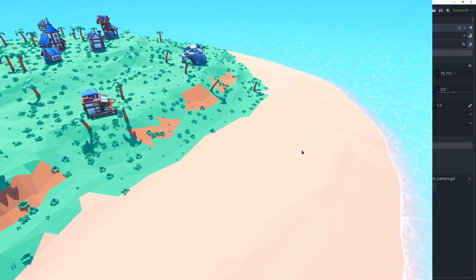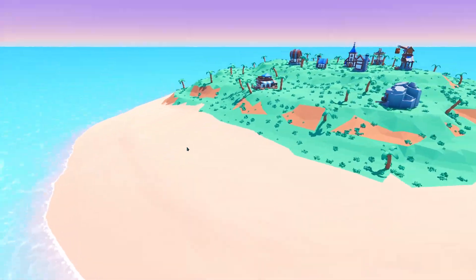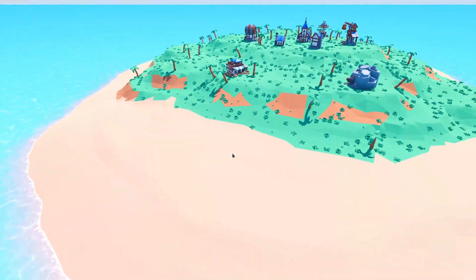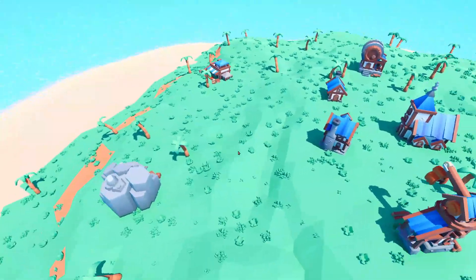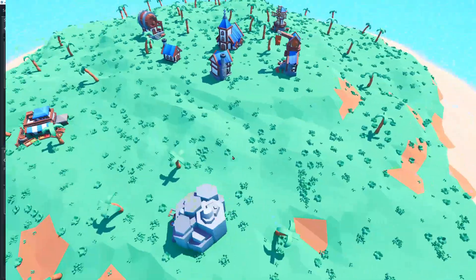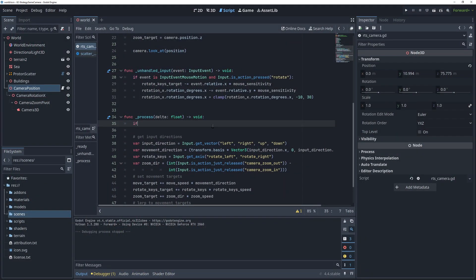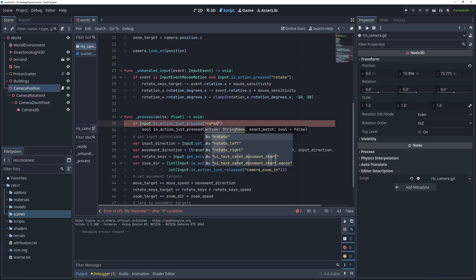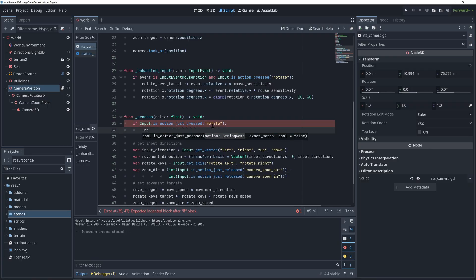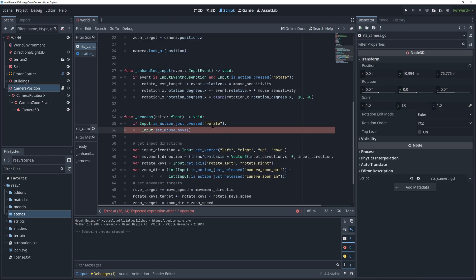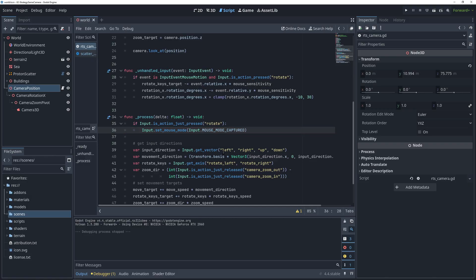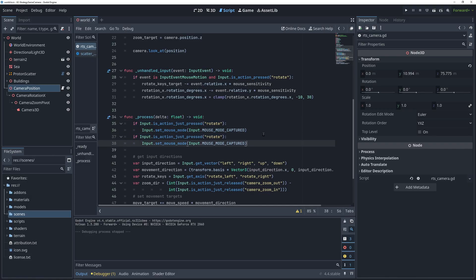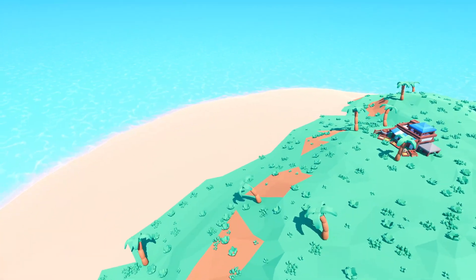Now we can use the mouse to rotate the camera in game. The only thing I don't like about this is that the mouse is visible while we are rotating the camera like this. Usually it's supposed to be hidden while the middle mouse button is down. So in the process function we are going to check if the middle mouse button was just pressed and then set the mouse mode to captured. And then when the middle mouse button is released we are going to set the mouse mode to visible. That looks way better now.